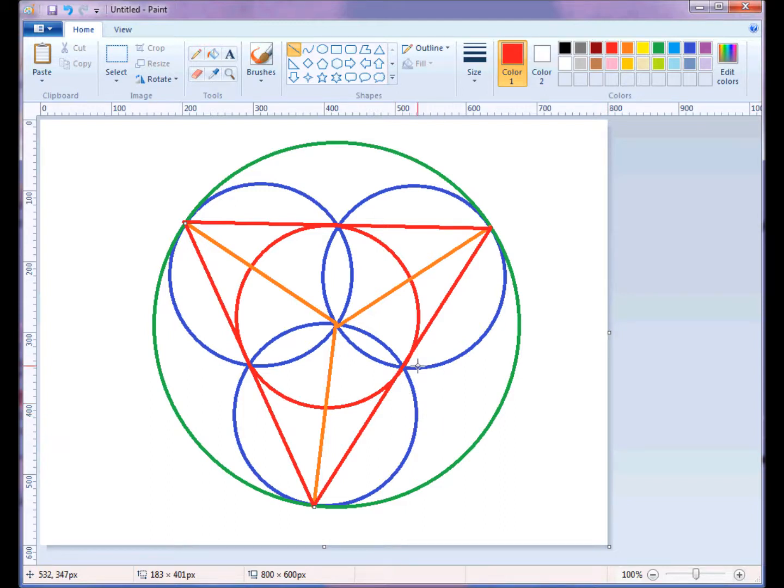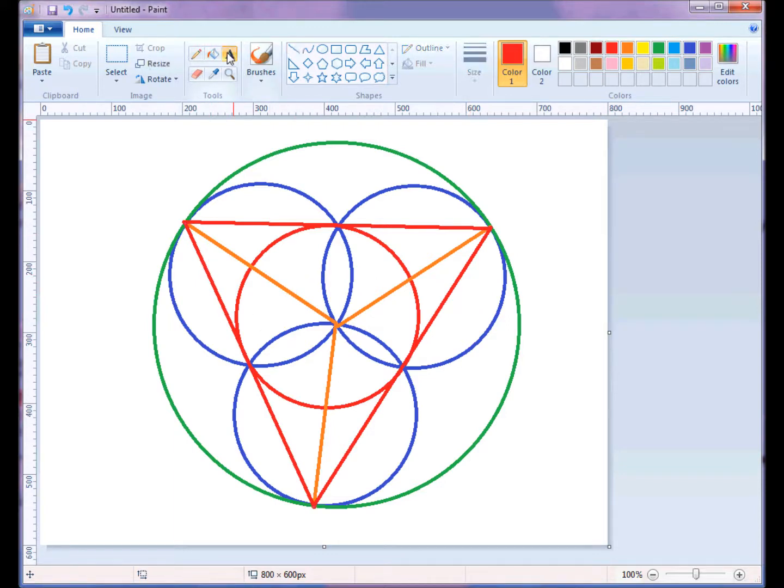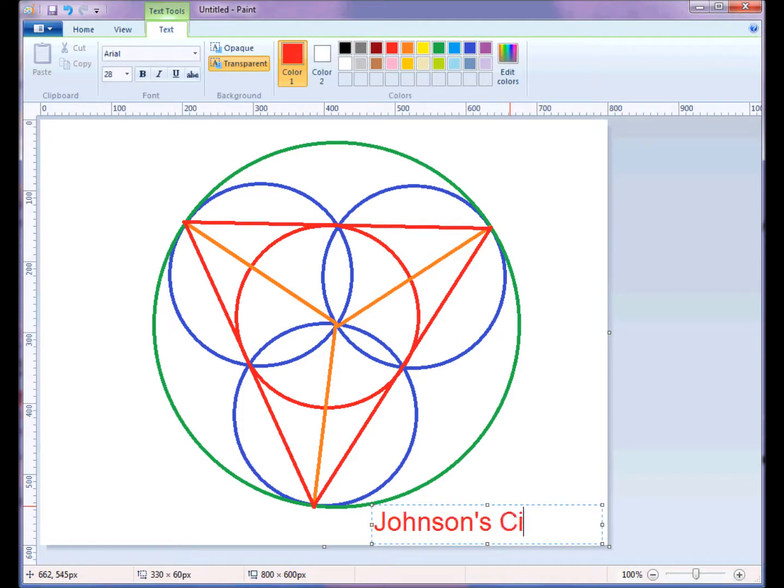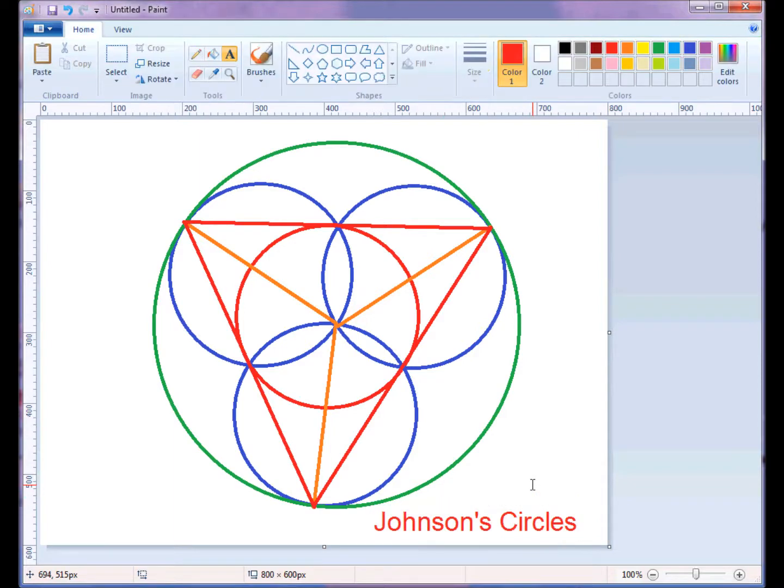The only other thing to do is use the paint bucket and color in. So go ahead and do that. I'm going to label this. I'm going to call it Johnson Circles.